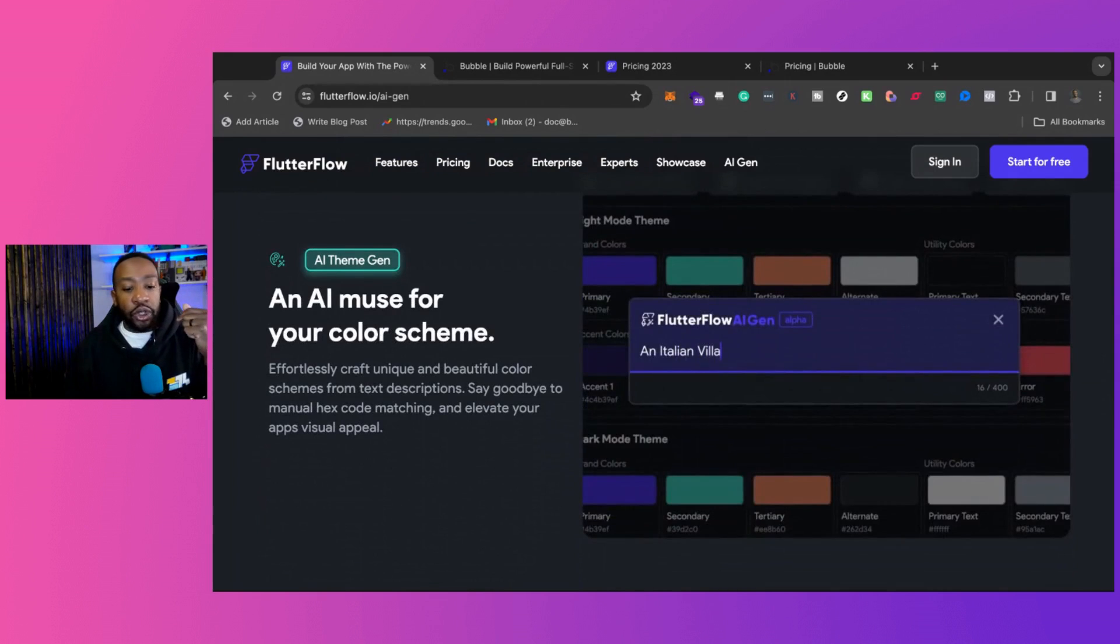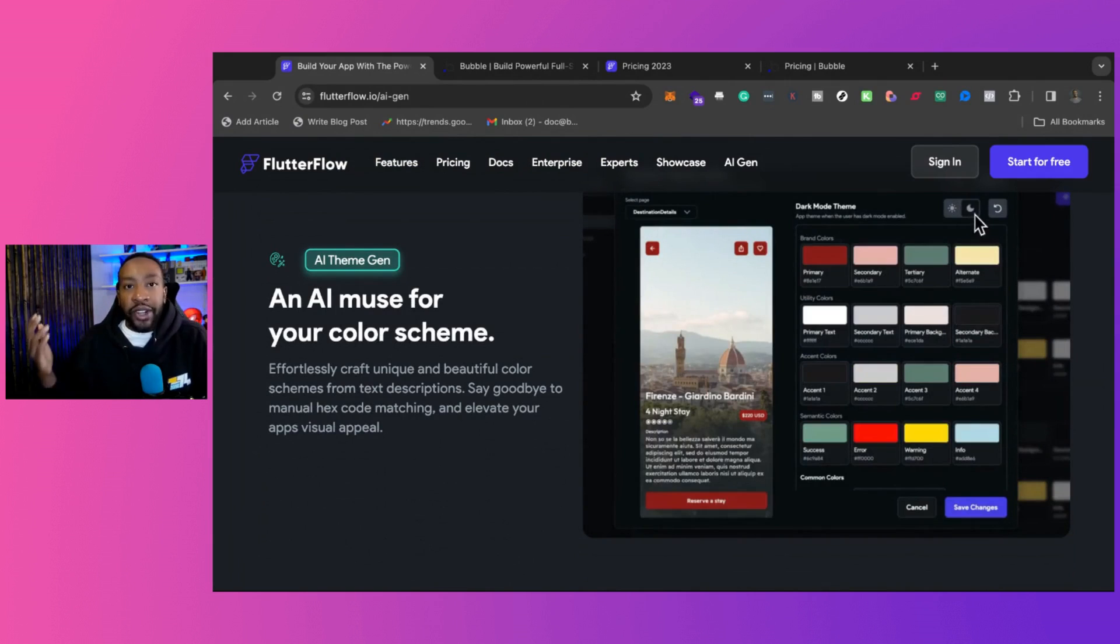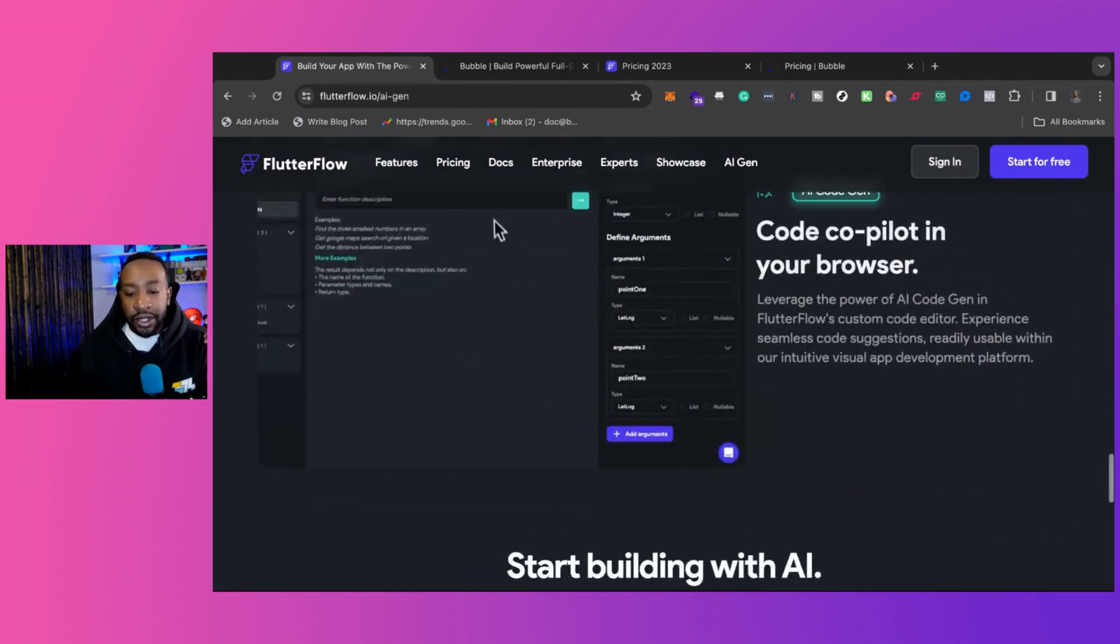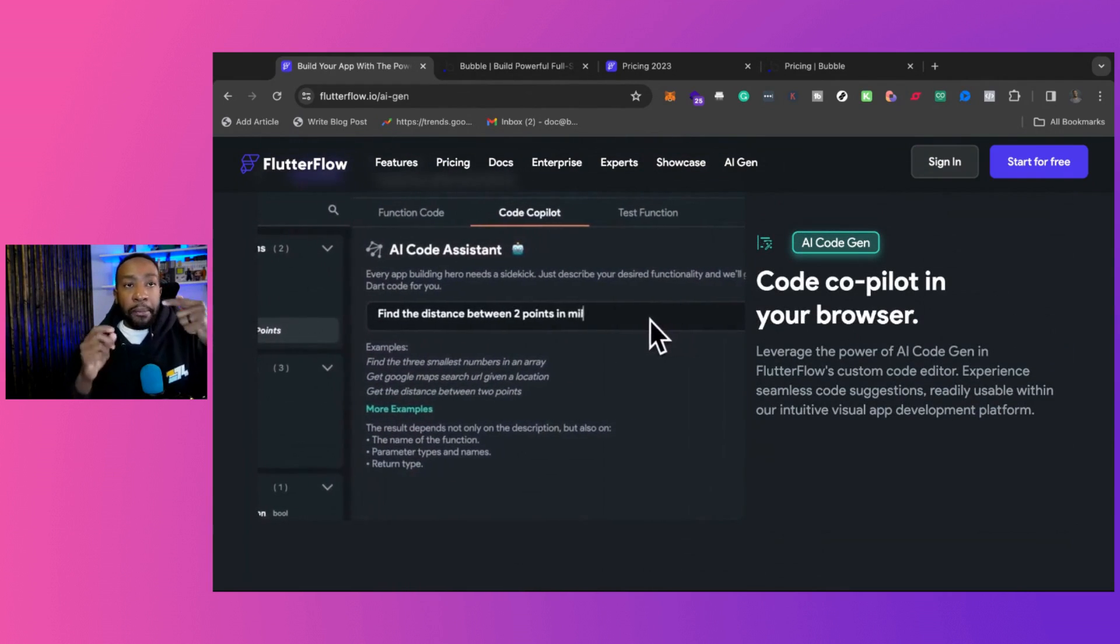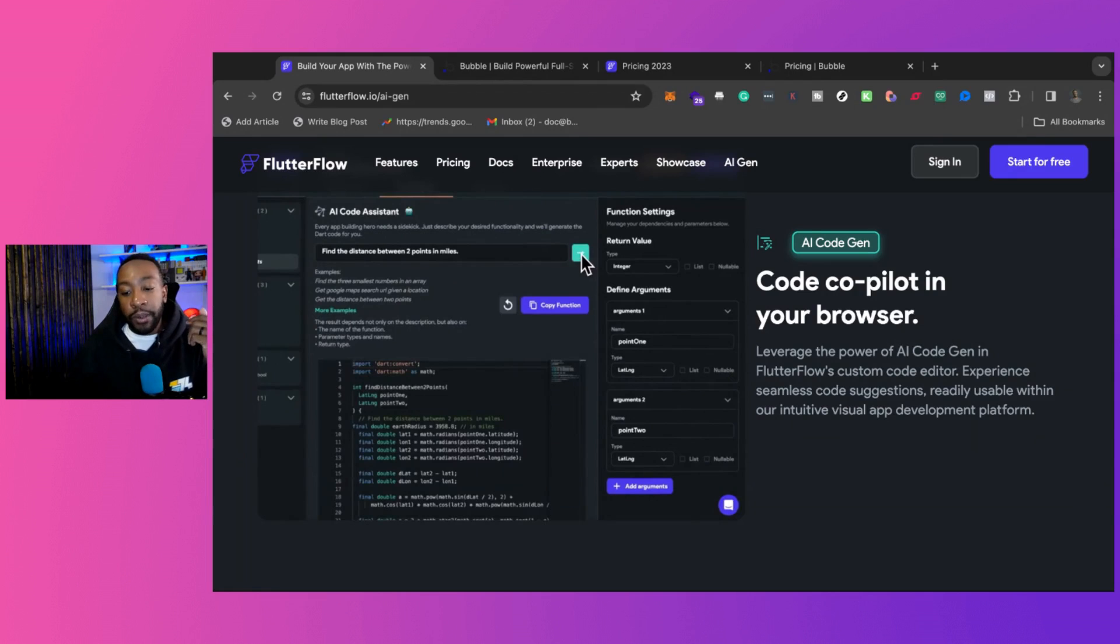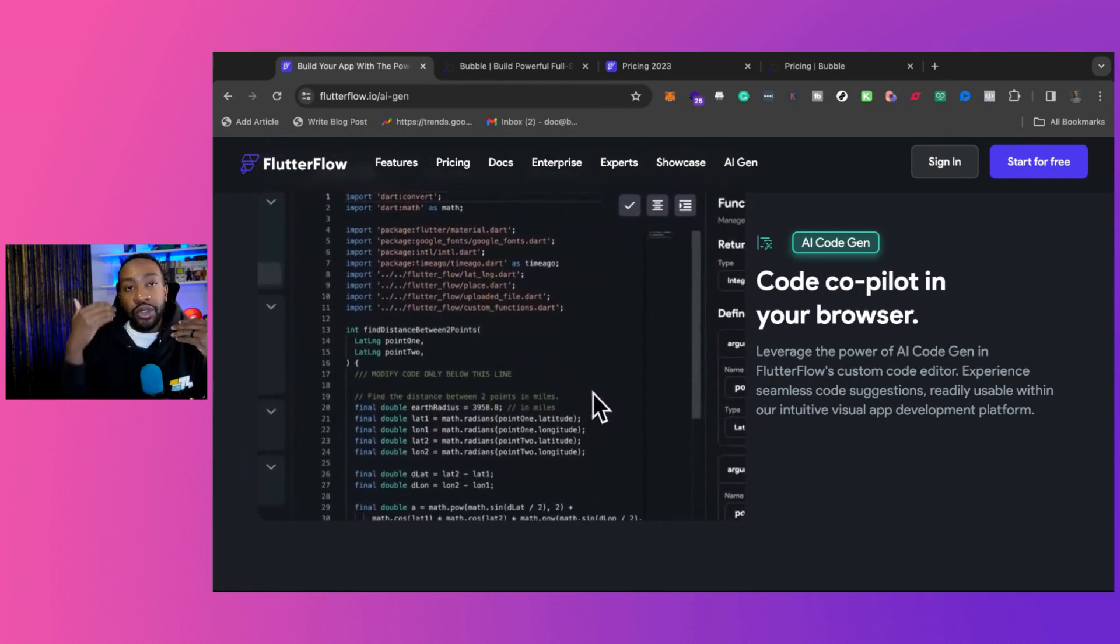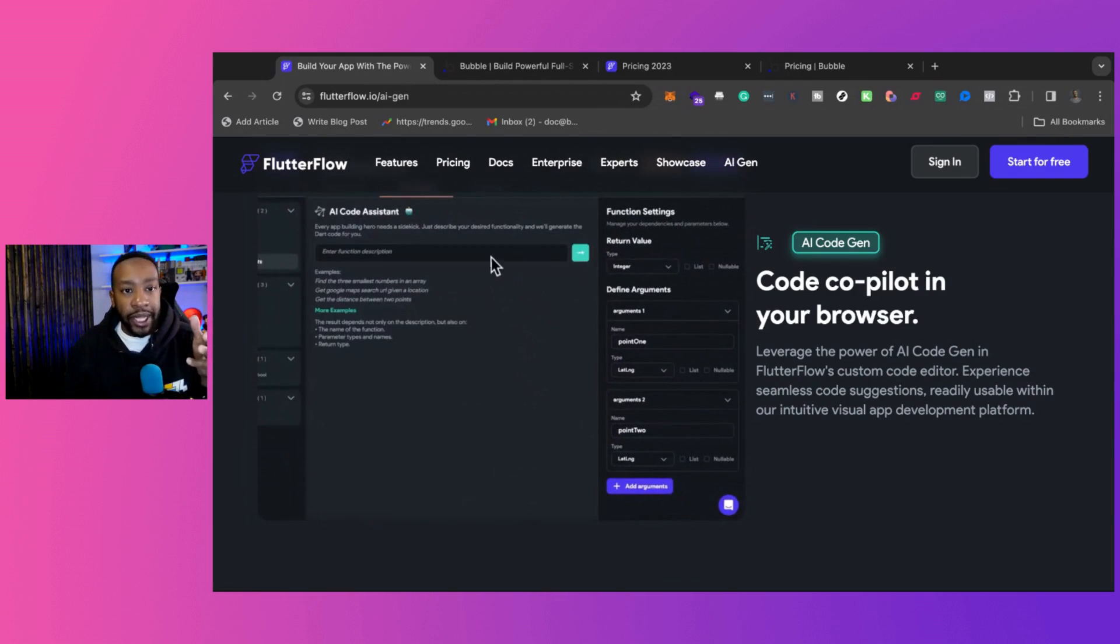If you're trying to work on a certain color scheme and you might just not have a knack for that and you just need something to all look great, you can ask it to do that as well. And if you're going to want to put in different custom code, it has a code co-pilot so you can use that to assist you to write code if necessary for your application.